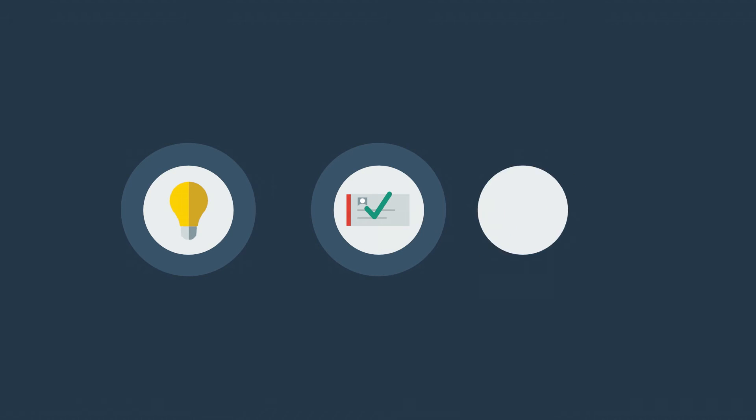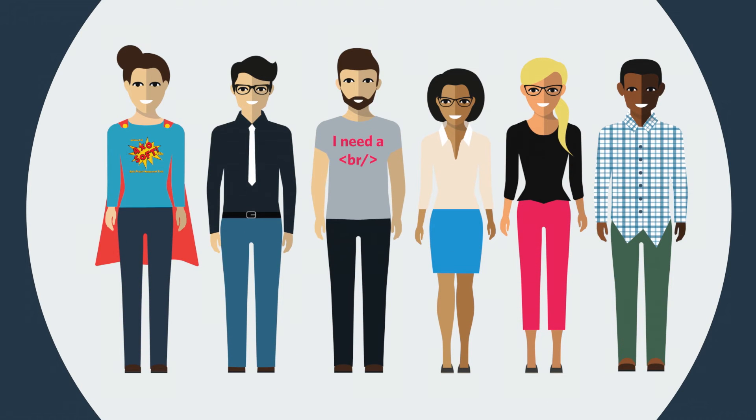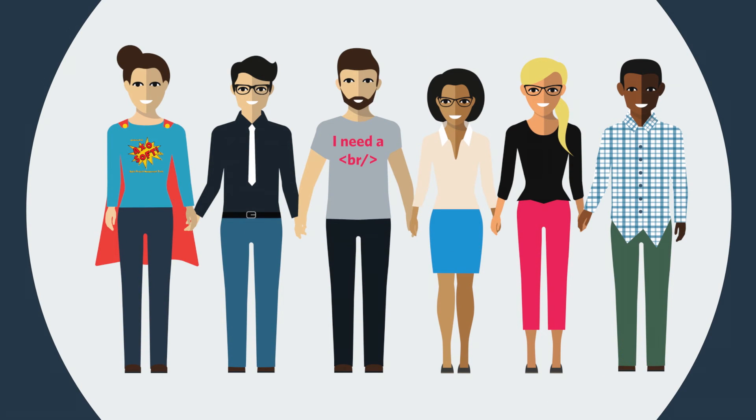But AxoSoft is more than just a process or a way of getting sprints done. We're a software development team just like you and we know your pain.